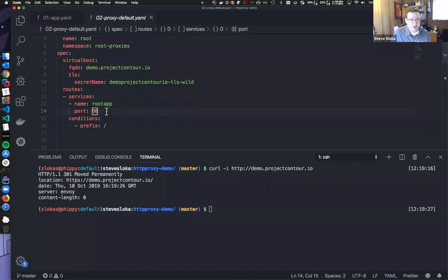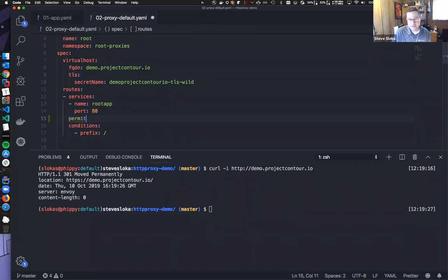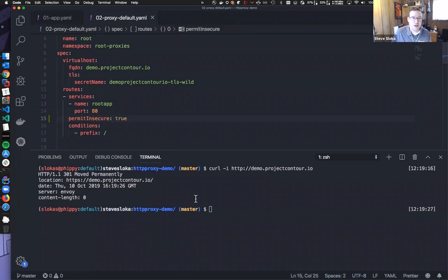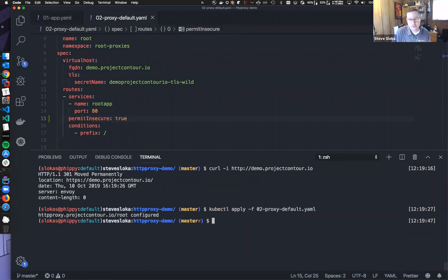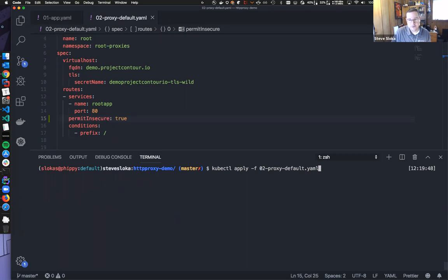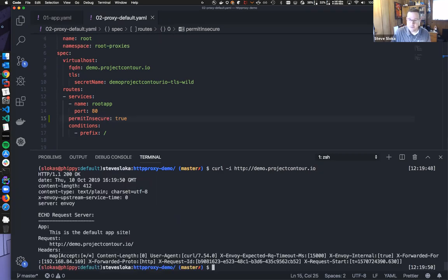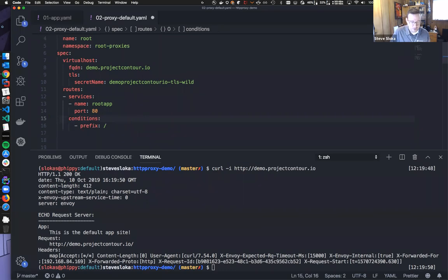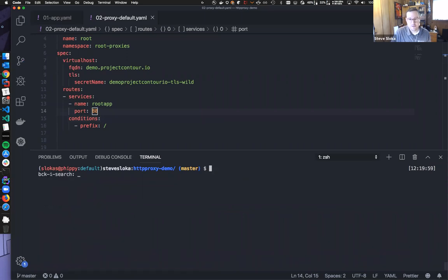There are ways around this. If you're interested in using the insecure port, you can say permit insecure: true. If I go ahead and apply that, now when I curl the insecure port it'll work, because we're overriding that default secure behavior. We'll take that off and chug along with more things.